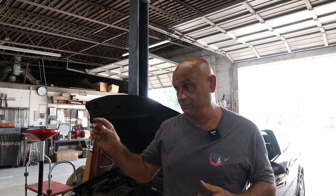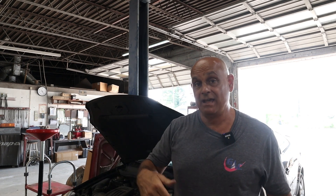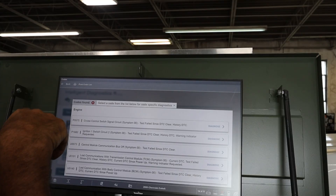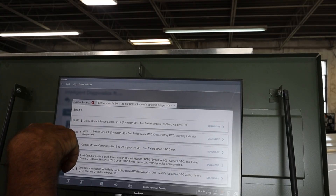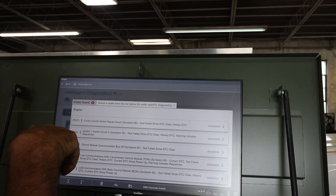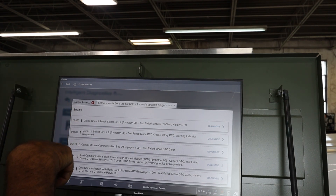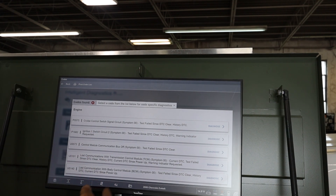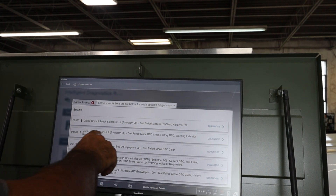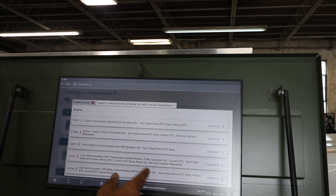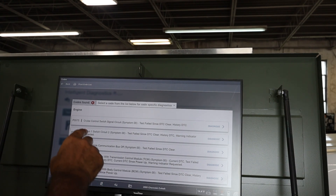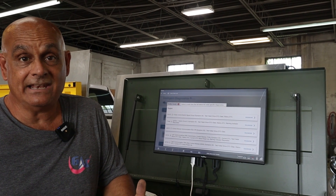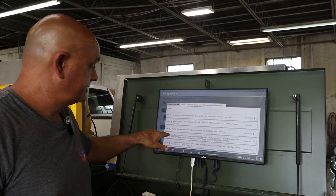On the dash display it says 'Power Steering,' so I'm guessing there was a problem there. When I got the car back I threw it on the scanner and found a P0575, a U1682, a P0073, a P0101, a P0140 — most of them are lost communication codes. The switch failed and a cruise control fault as well.